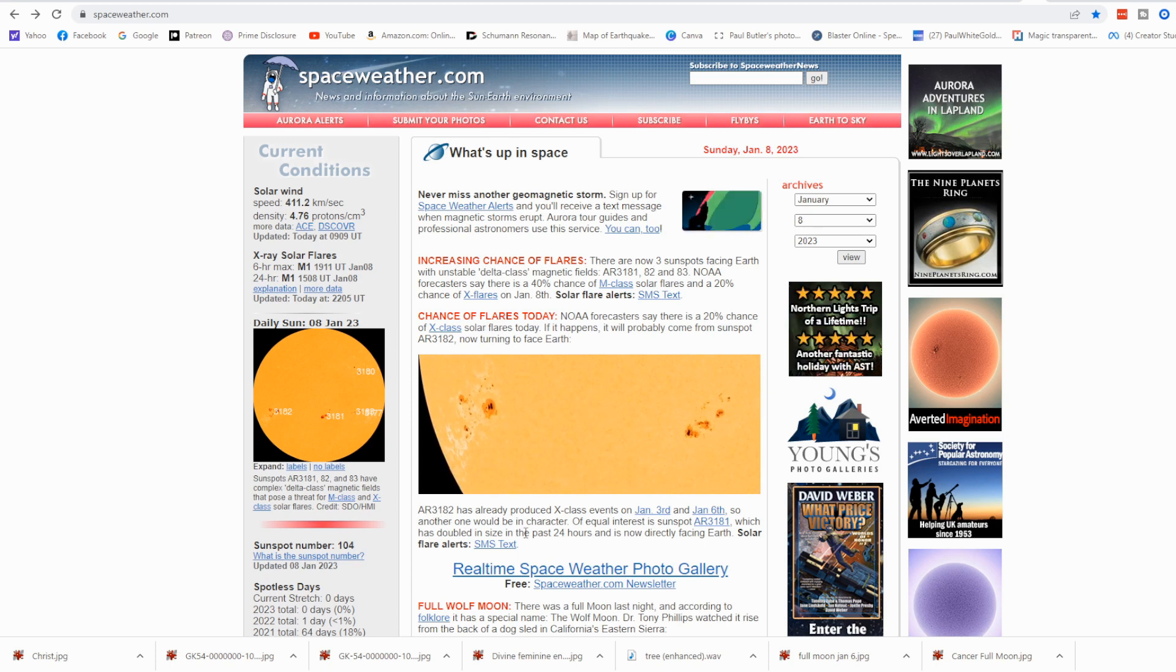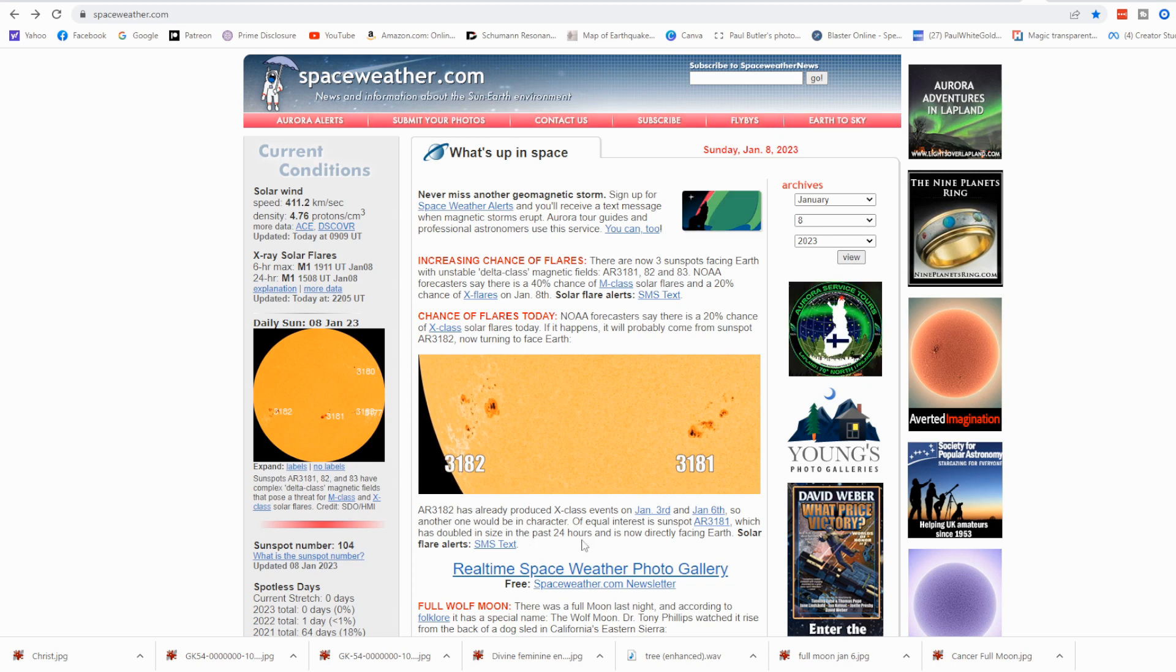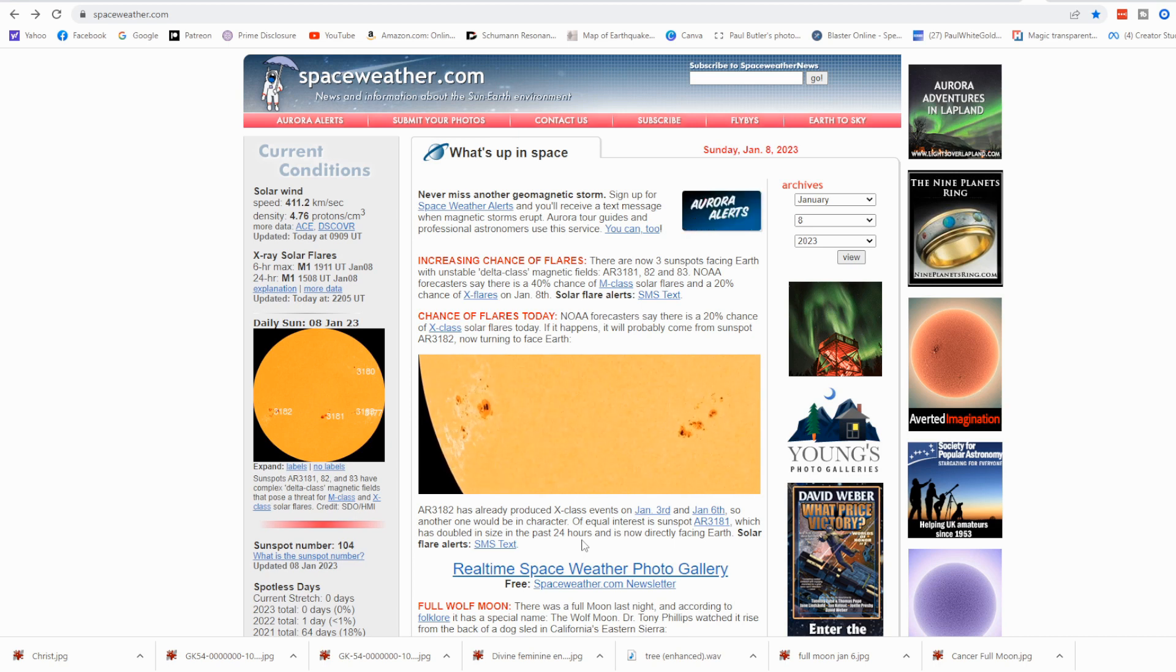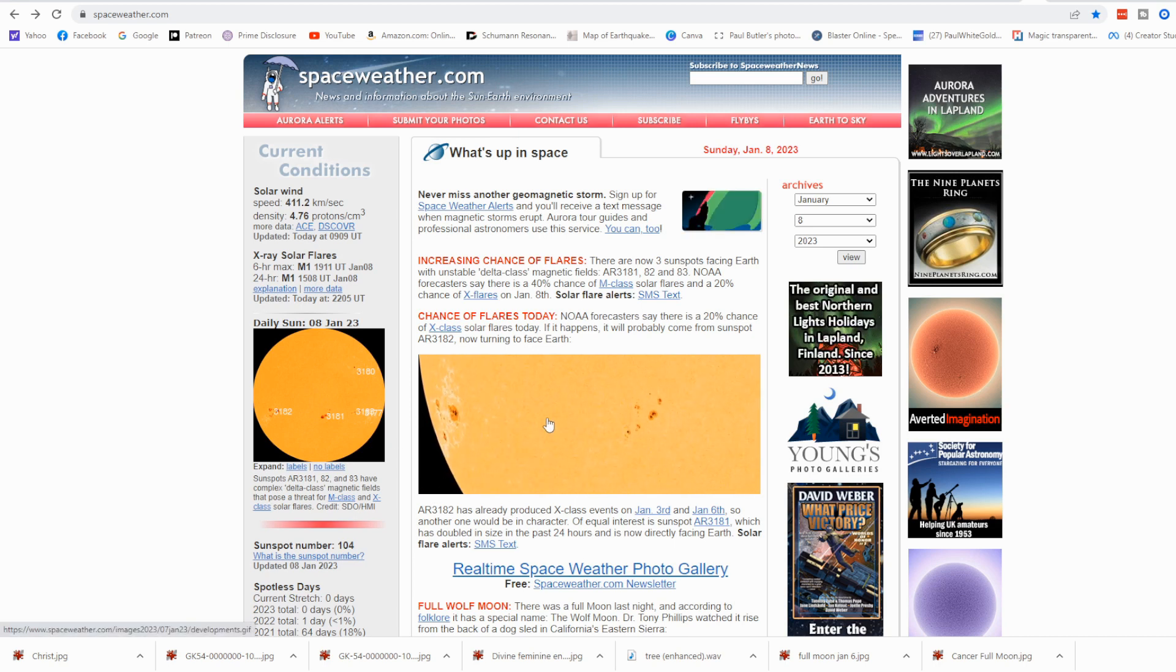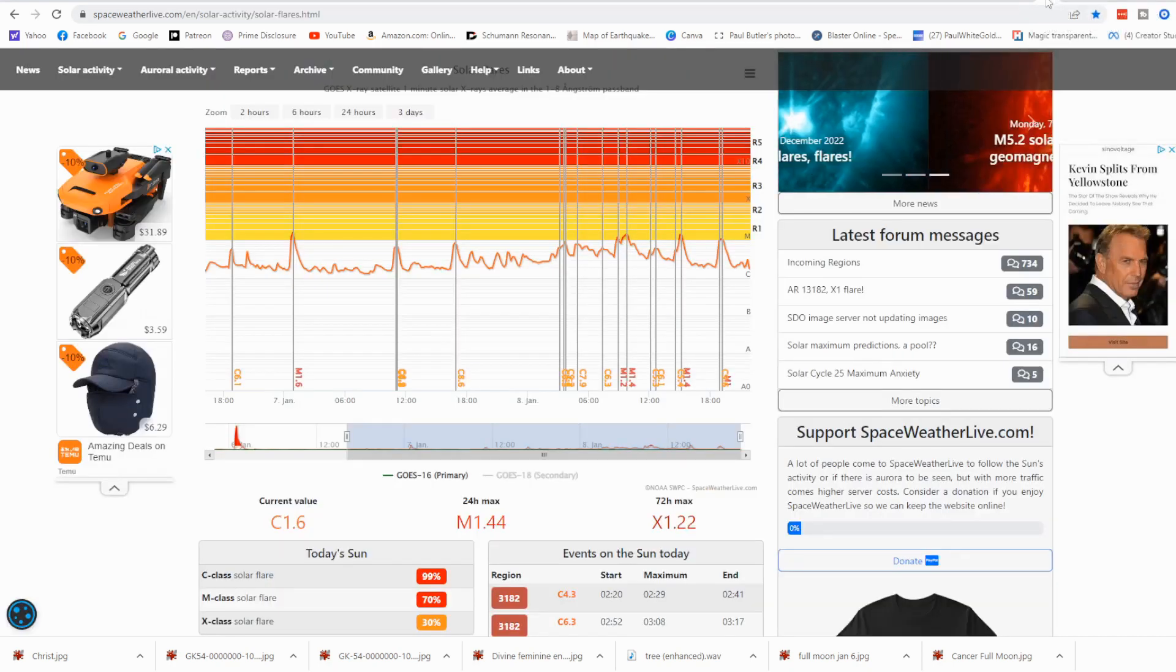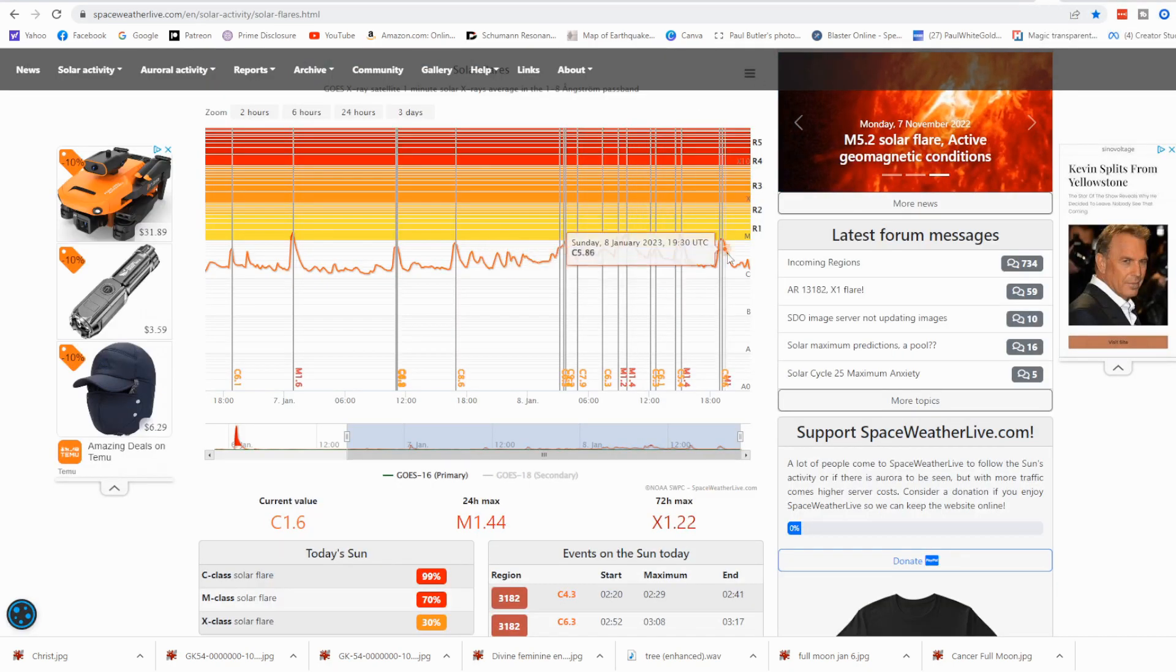Sunspot AR3182 has already produced two X-class events, one on January 3rd and one on January 6th, so it's looking like she might release another powerful X-class flare today. We'll come over here to Space Weather Live.